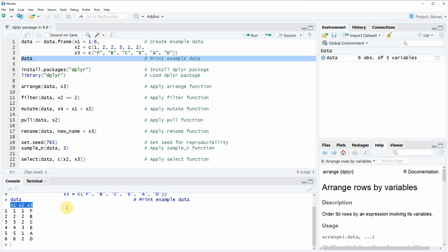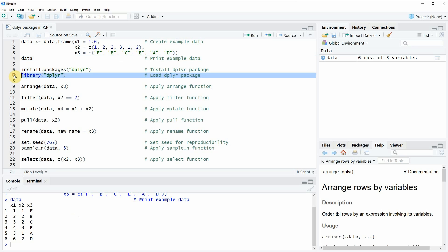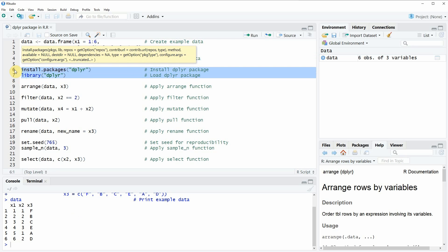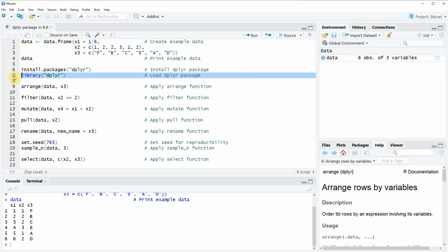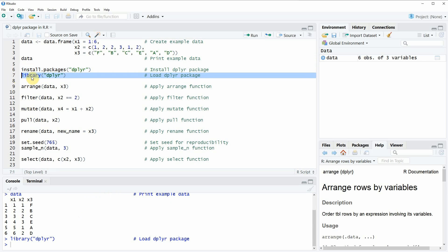Now if we want to use the functions of the dplyr package, we also need to install and load the dplyr package, and this is what we can do with lines 6 and 7 of our code. I have installed the package already, so I'm just going to load it with line 7 of the code, and after running this line of code, we will be able to use the functions of the dplyr package.